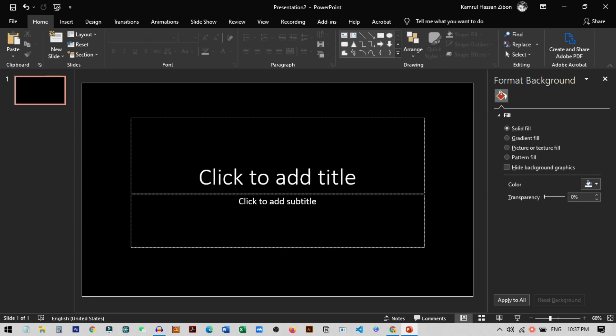I hope you understand how to enable dark mode in PowerPoint on both Windows and Mac. I hope this video helped — if it did, please hit the like button and subscribe to my channel for more videos like this. I'll see you guys in the next video.